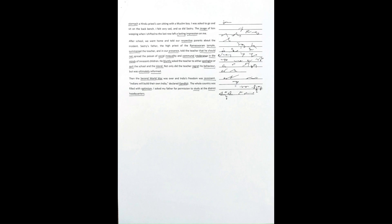and so did Shastri. The image of him weeping when I shifted to the last row left a lasting impression on me. After school, we went home and told our respective parents about the incident.